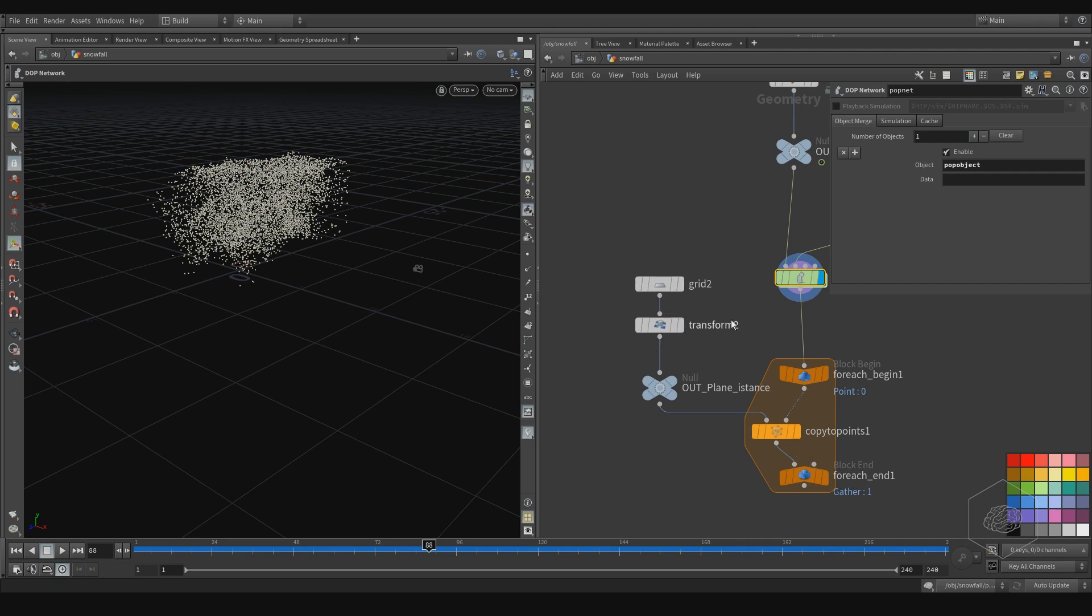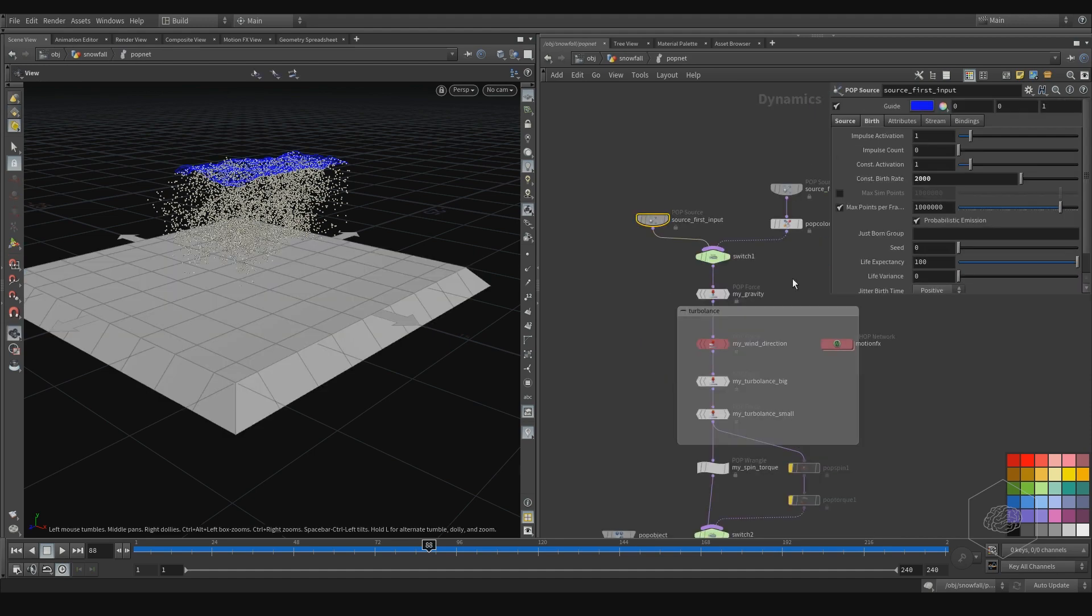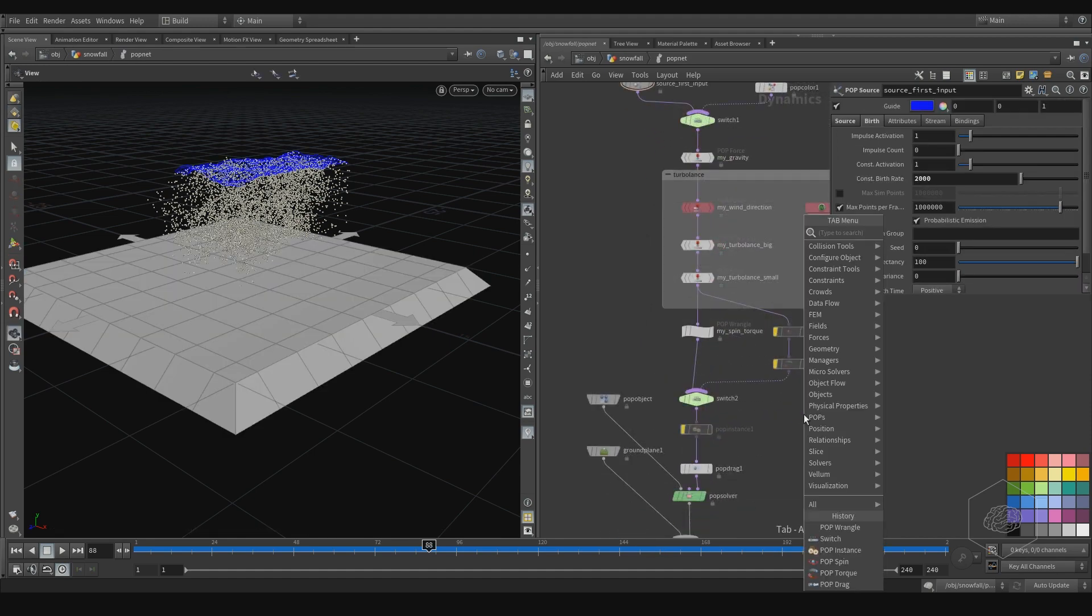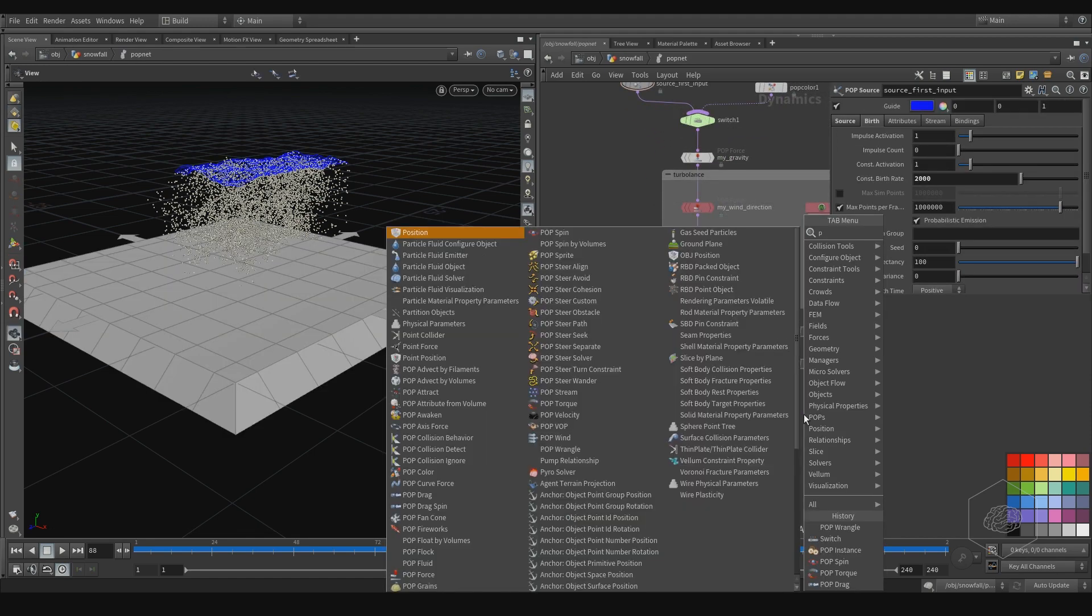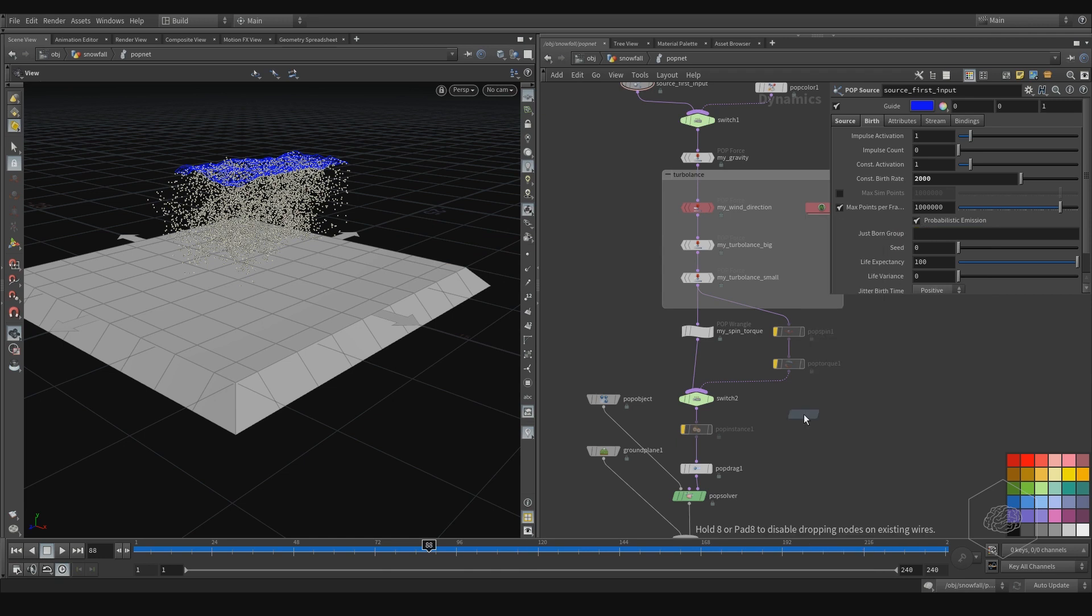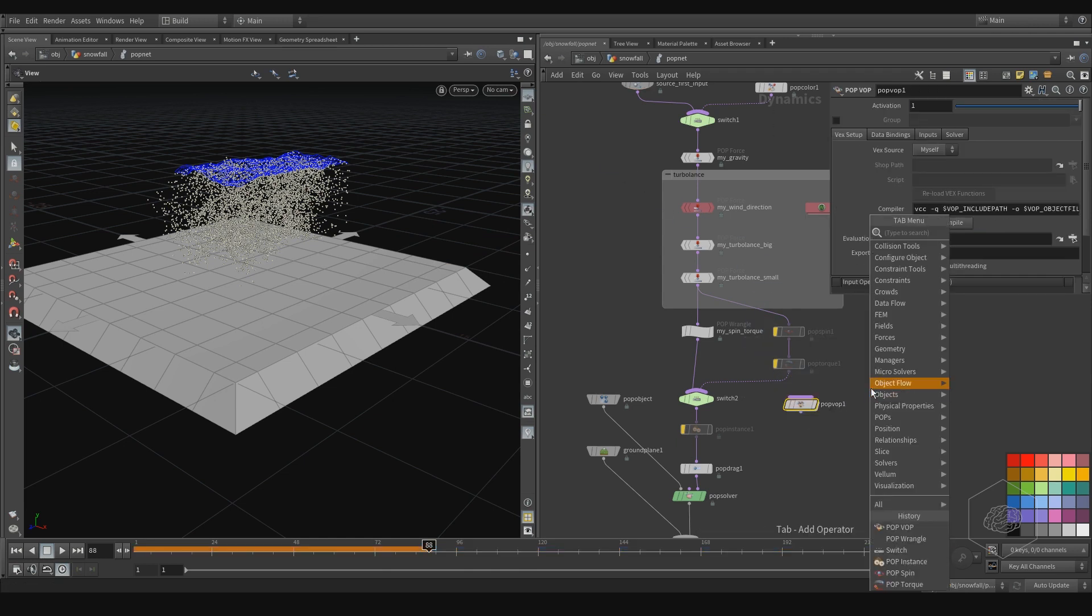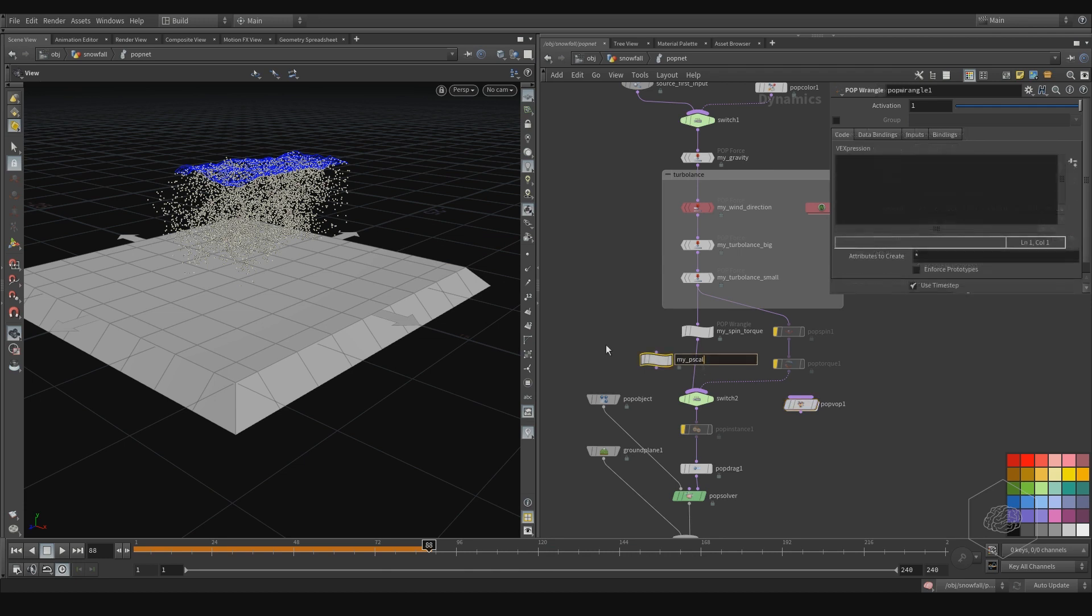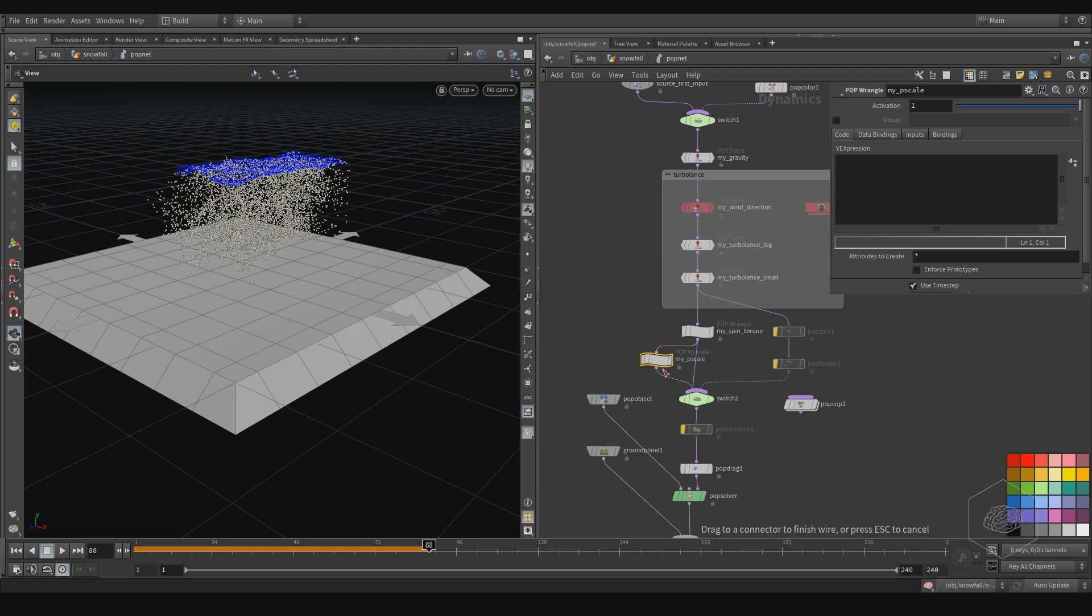I need to assign the scale, and I have two ways to do this. You can write it with pop/vop, or with the wrangle. I prefer the wrangle because it's only one line, but I want to show you both methods.